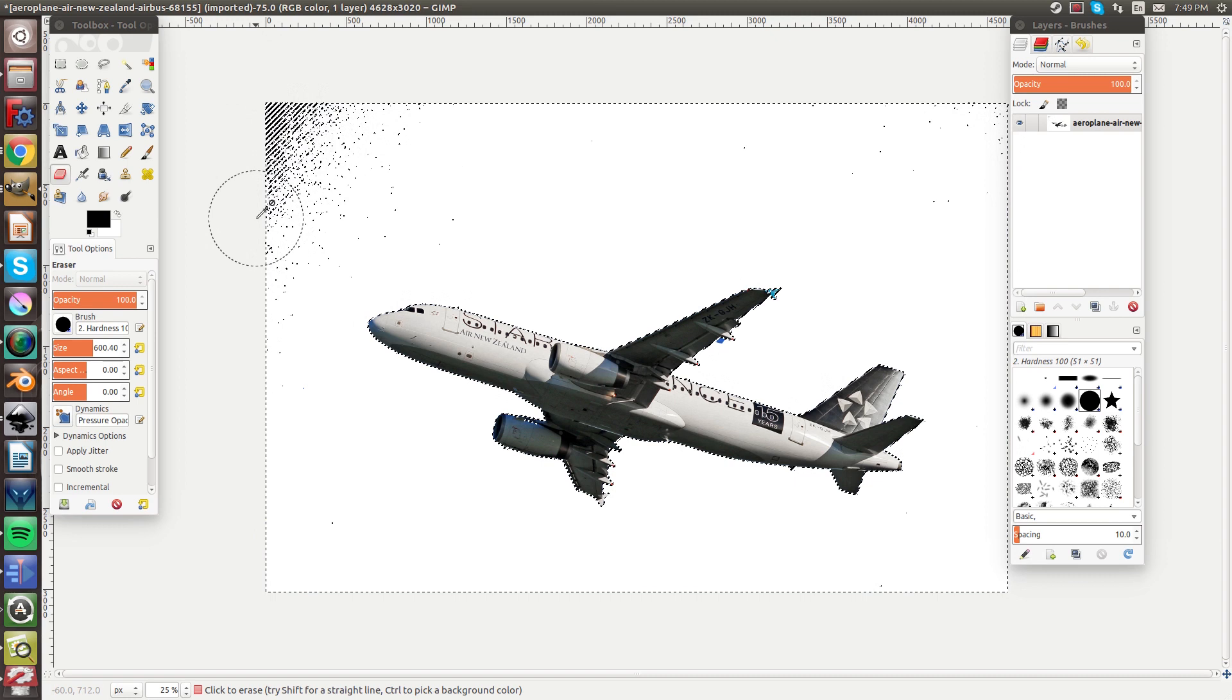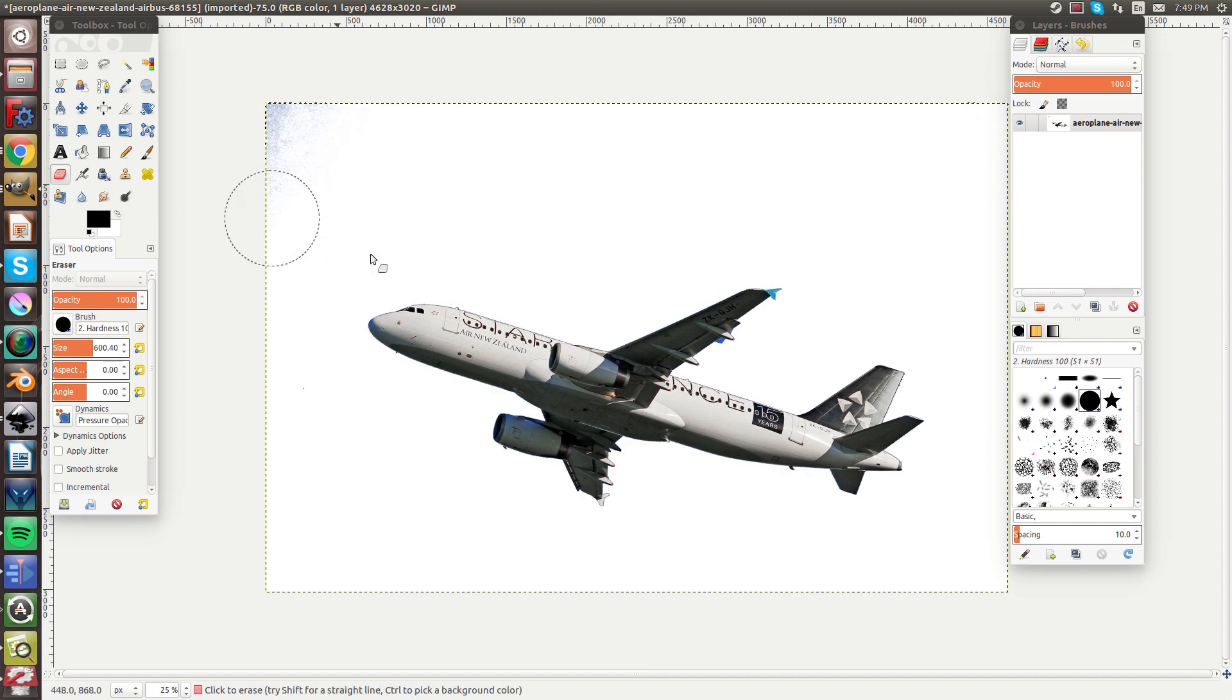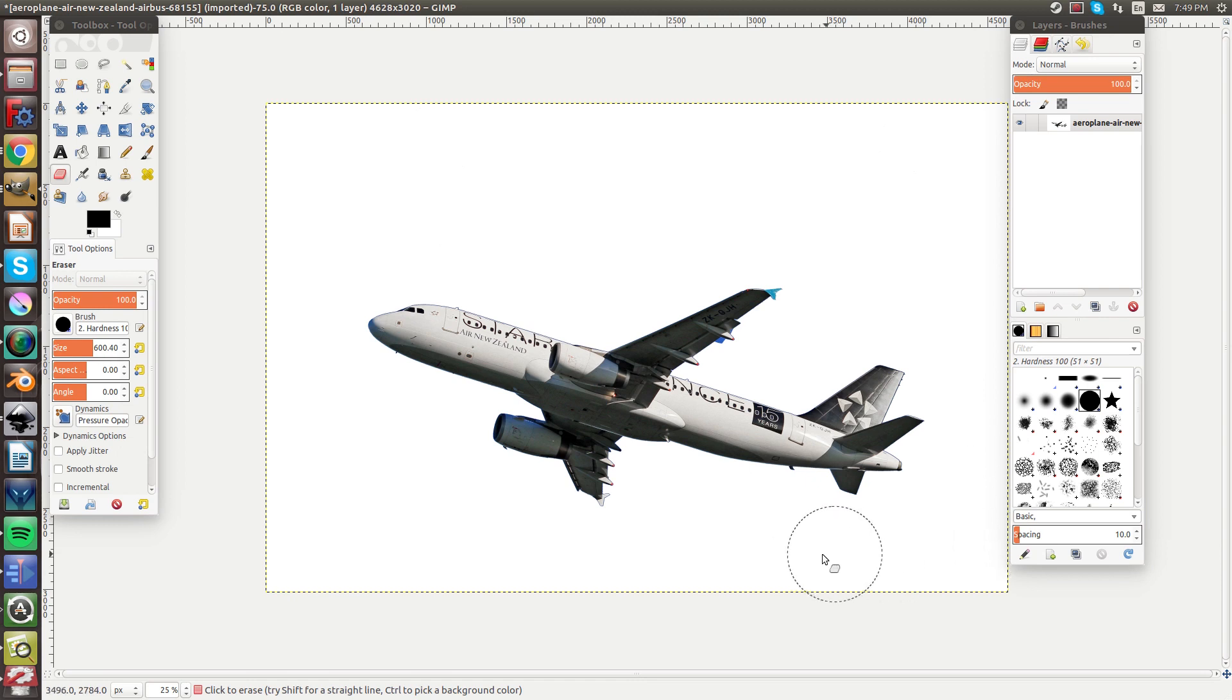Now do control shift A to deselect everything and then just erase in the corners to make sure you get everything.